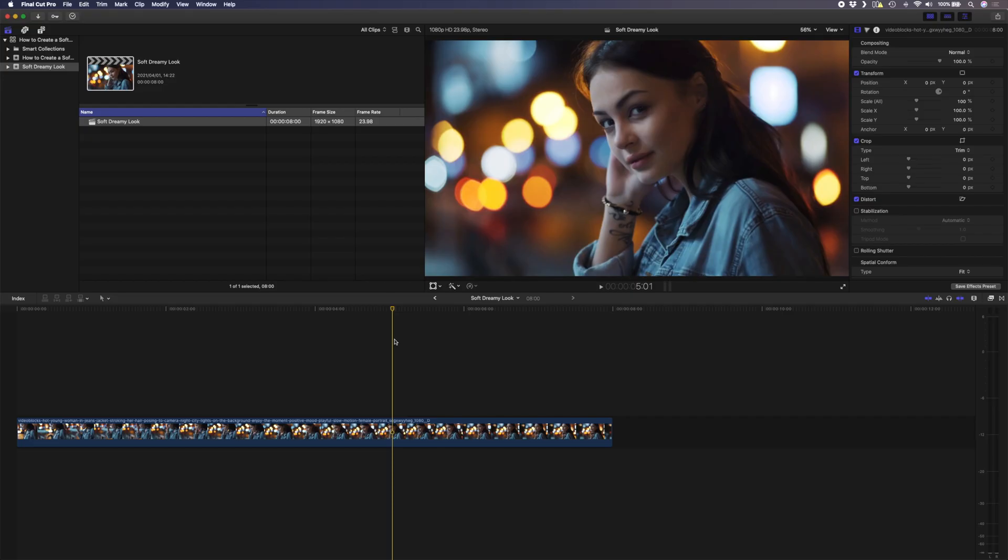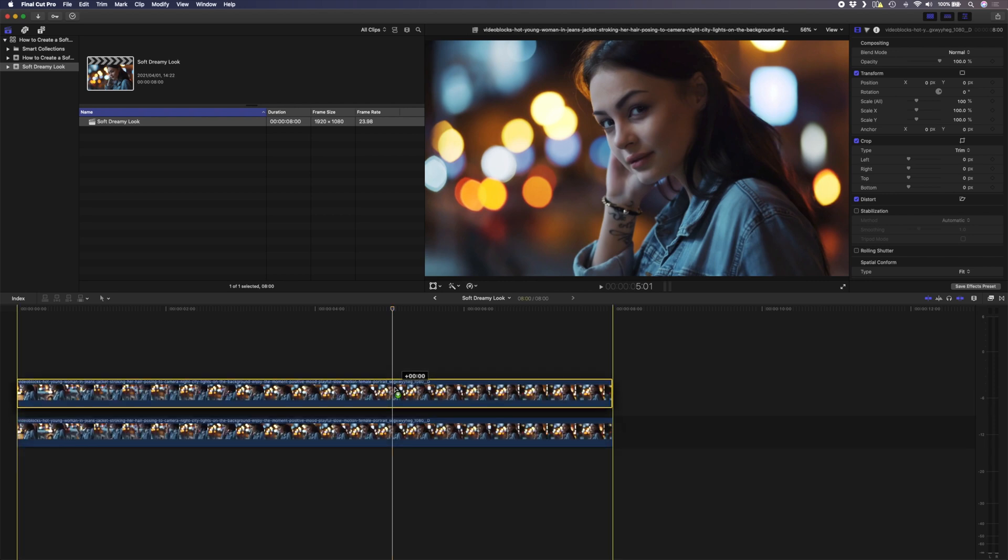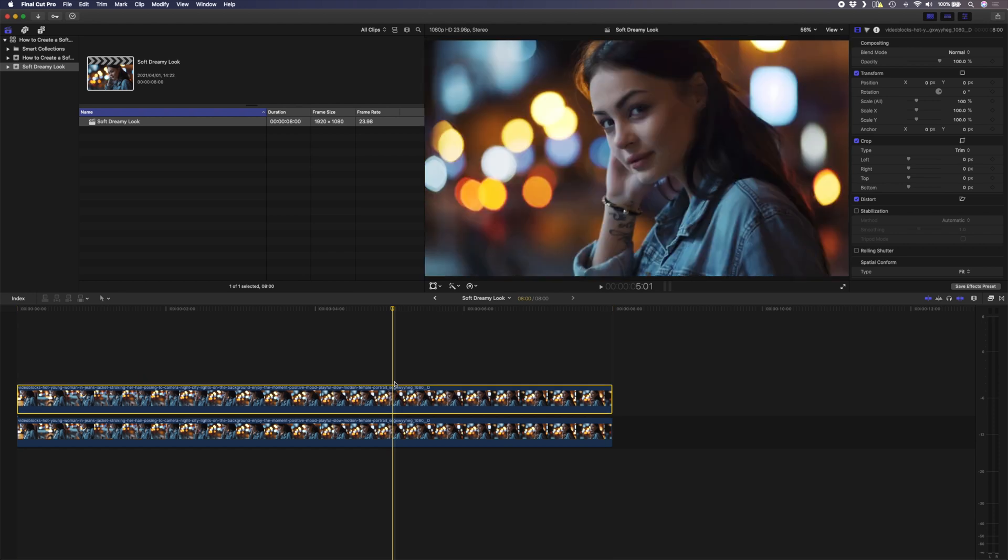This is the shot we're going to use for today's tutorial. The first thing I want to do is duplicate this clip and I can do that by holding down alt and dragging the clip on top of itself to create a copy.